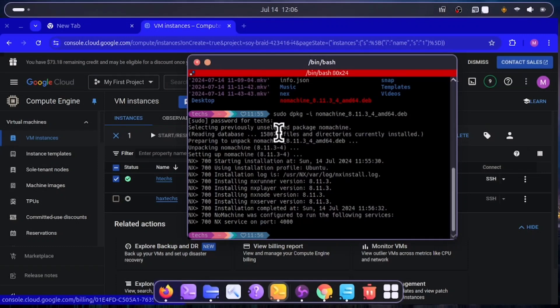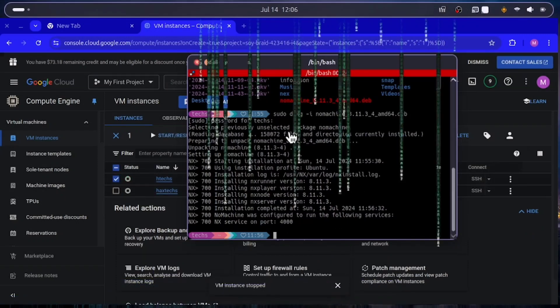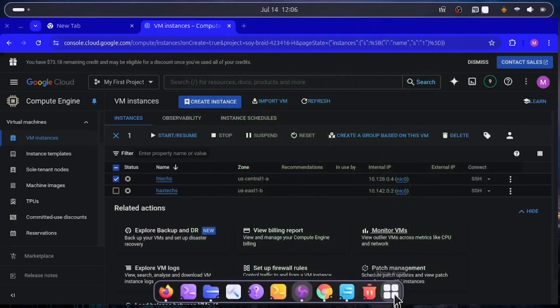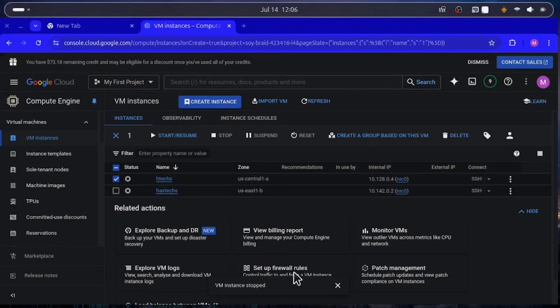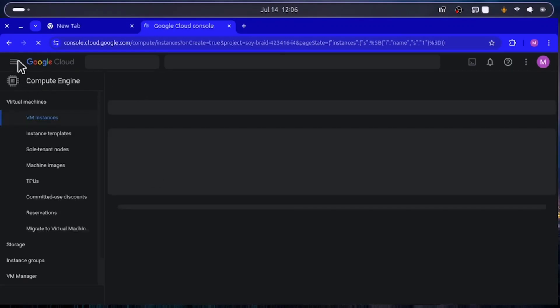In your local terminal you can see that NoMachine has been installed. Close the terminal and you'll see NoMachine is now present in your system. Confirm the VM is stopped successfully. The next step is to configure the VPC network.